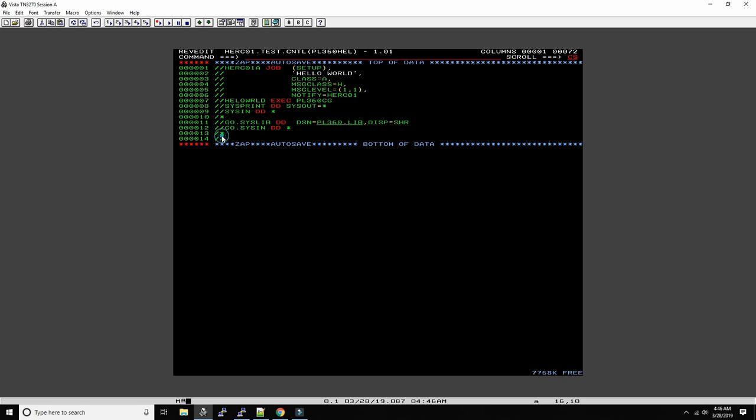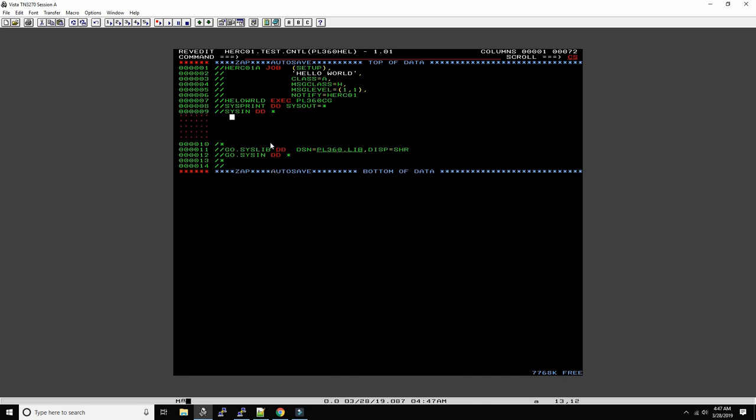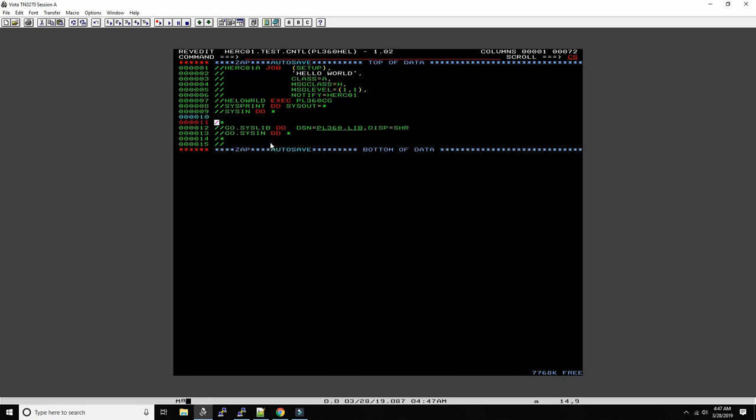We can optionally give some input to the program here through the sys input card. That's about it, very simple. We could probably write all of this in one line or at least two lines, but let's go and start writing a program. I like to have a lot of empty lines, so I'm going to create some empty space here.